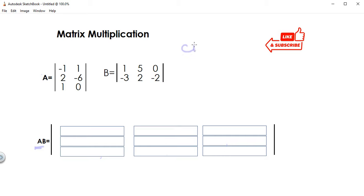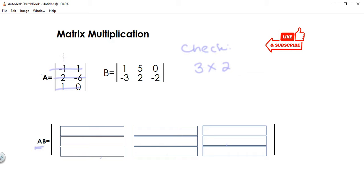The first thing we need to do is a check. The first matrix is A, so you need to find the dimension of that. It has three rows, so that will be three by two — three rows and two columns. That's how you find a dimension. Then you also get the dimension of your second matrix, which is two by three — two rows and three columns.